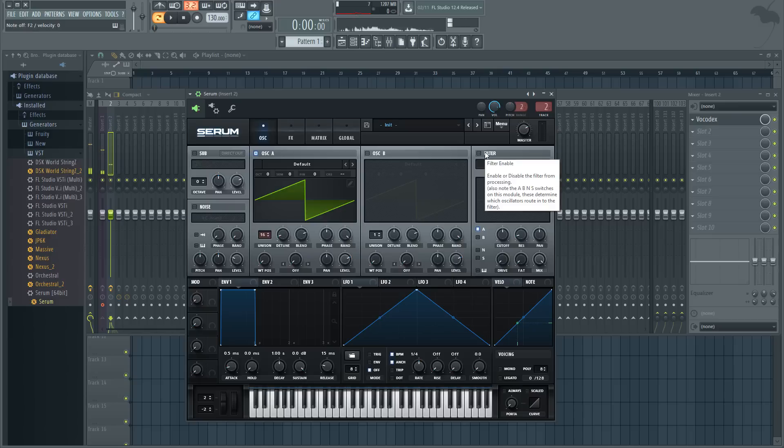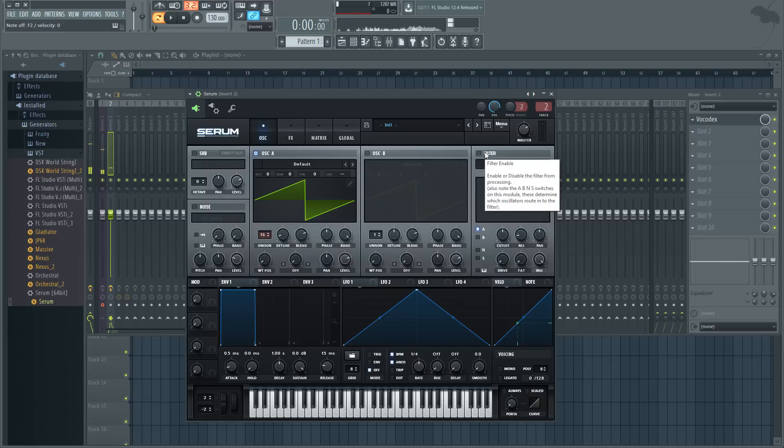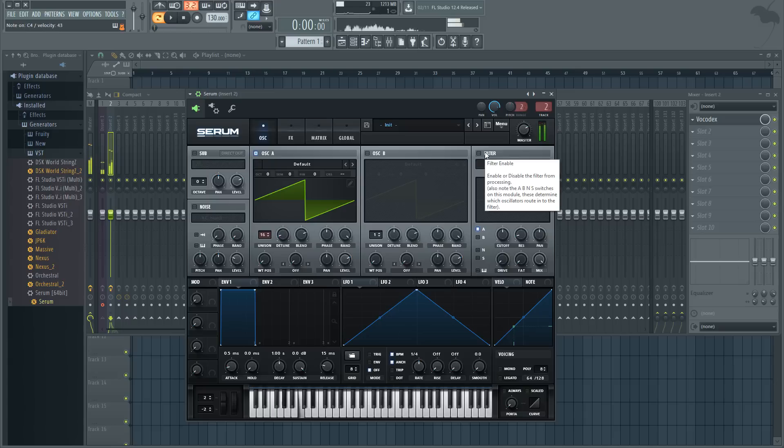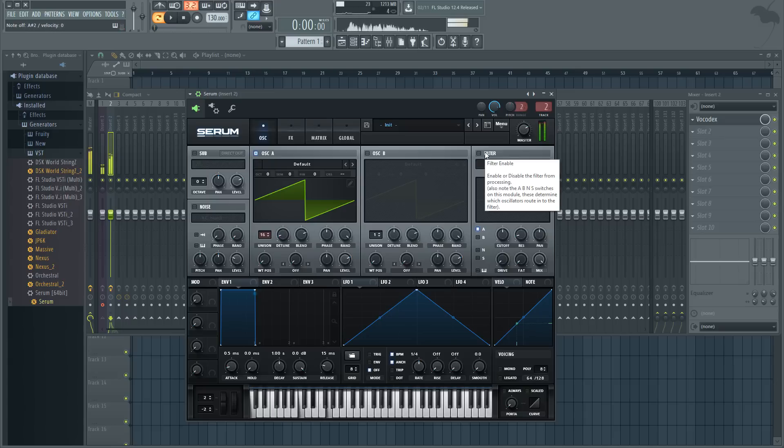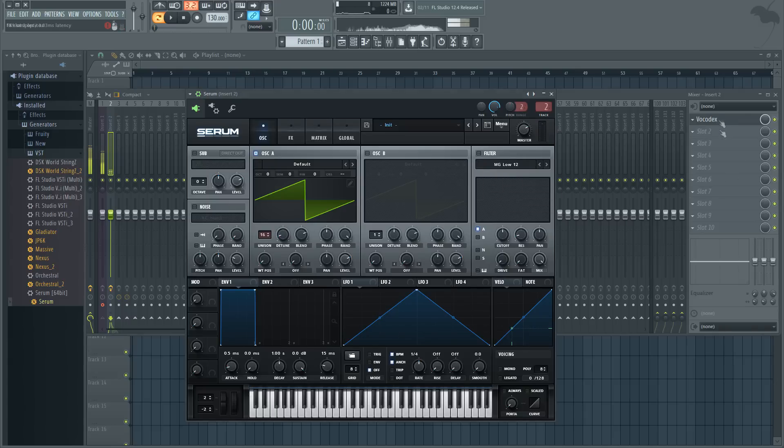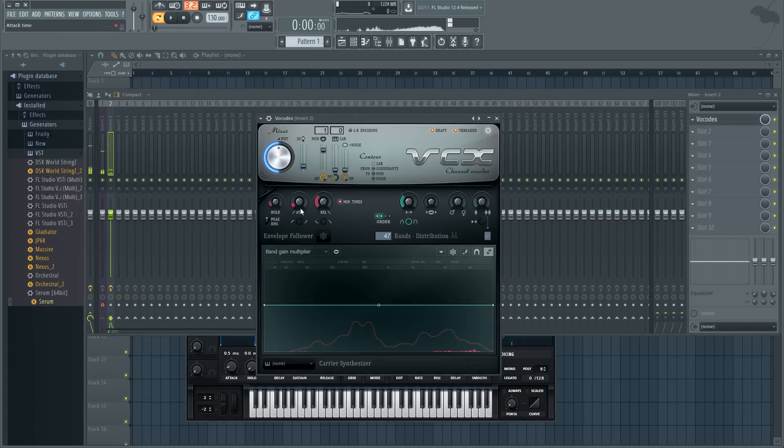So when you're talking to the mic and you press a note on the keyboard, the keyboard will be your pitch modulator. Now to get the effect you're gonna want, you're gonna have to turn the band distribution to about 18. Hello. You can already hear like the groaniness in it.